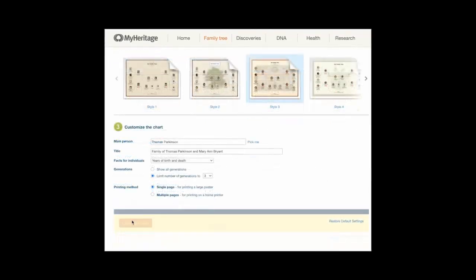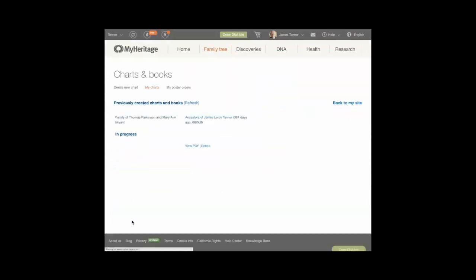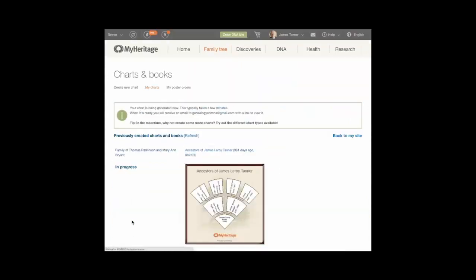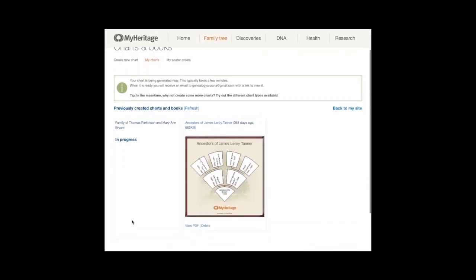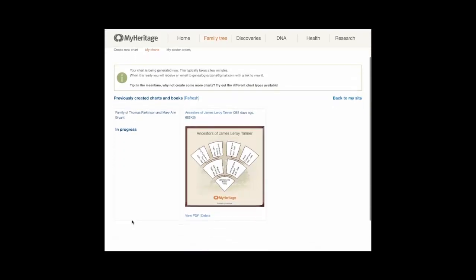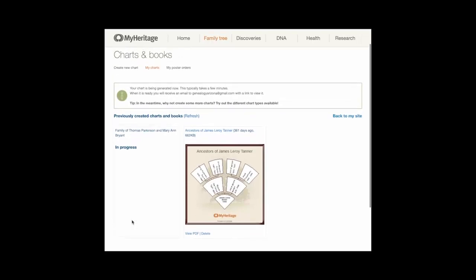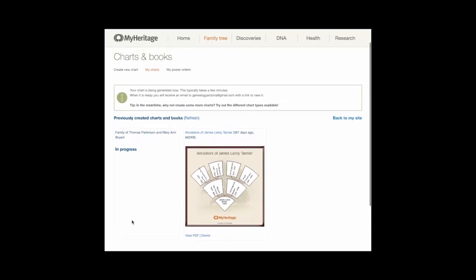Click generate chart to print the chart as a PDF file. You can then print the PDF file to paper. The my charts screen appears with a list of all charts you have previously created. When the chart is finished, you will receive a notification in the email account you registered with MyHeritage. You can click the refresh link next to previously created charts and books to update the printing status. To clear the chart settings you have chosen so you can start over with a new chart, click the restore default settings link, lower right.